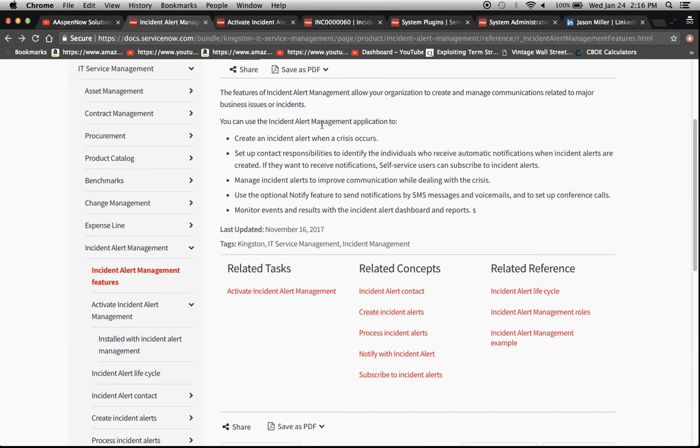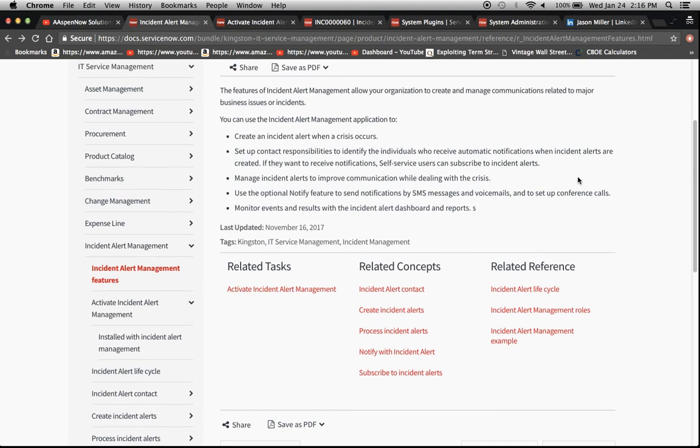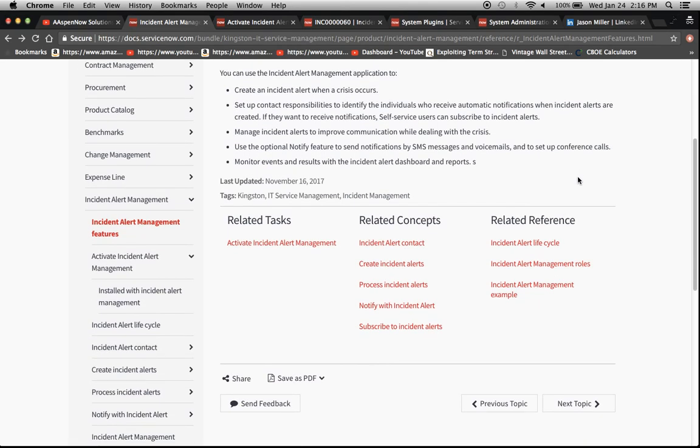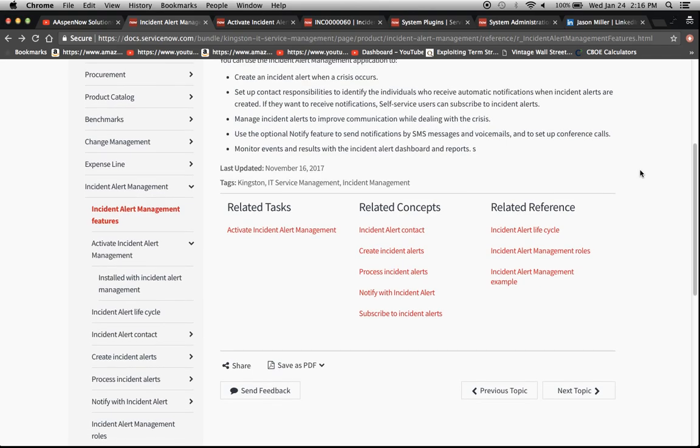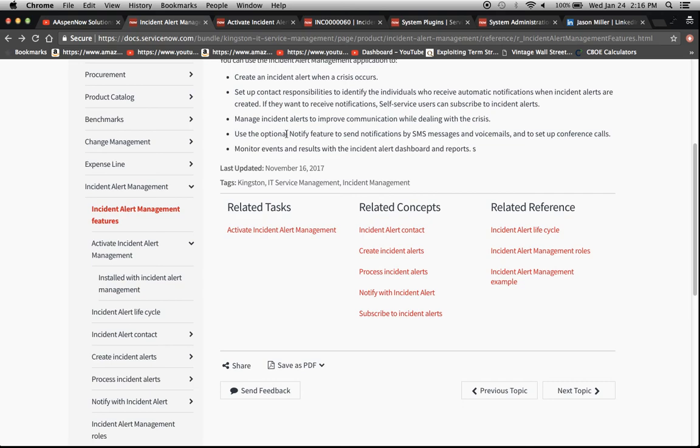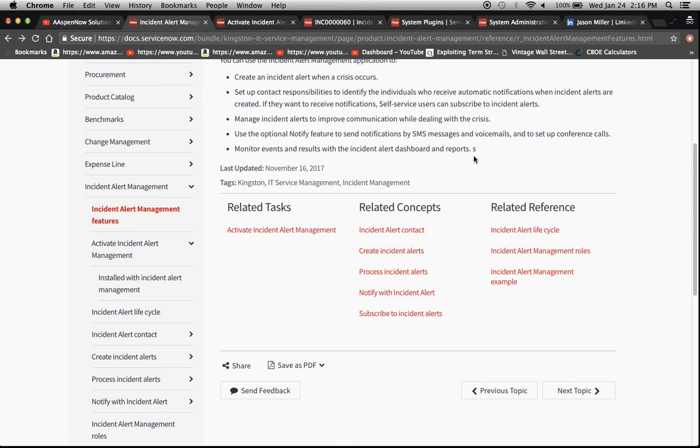It shows the features which basically you can create an incident alert when the crisis occurs. You set up the contacts, you can manage incident alerts to improve communication. One of the things that's optional is this notify feature so I'm not sure if we're going to be able to explore this more in detail just because I believe this requires a subscription. And then also monitoring via dashboards and reports. One thing I want to note here if you're from ServiceNow watching this, if you go ahead and correct that typo I'd really appreciate it.